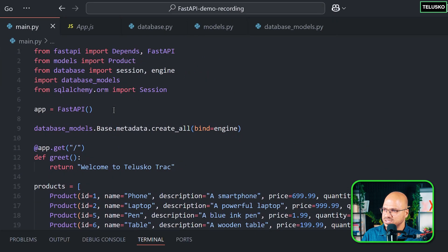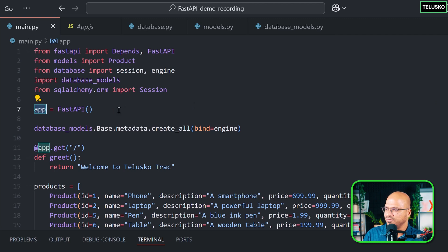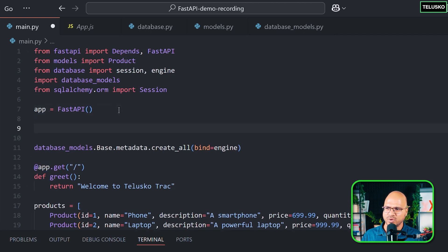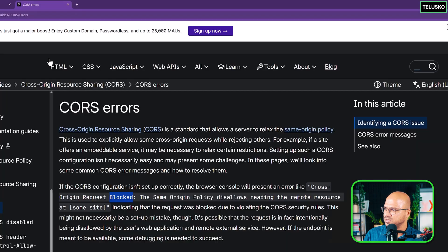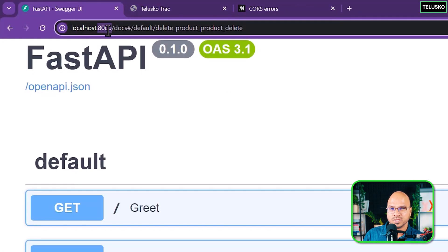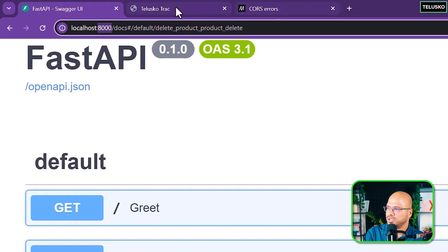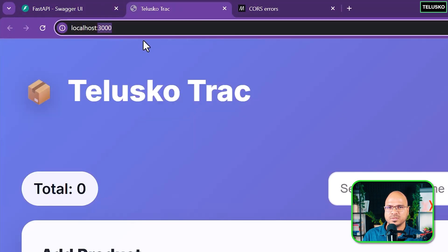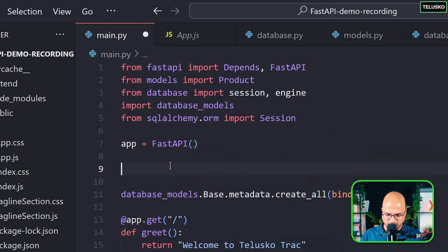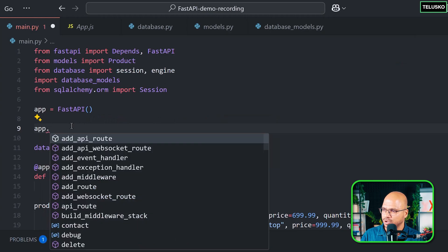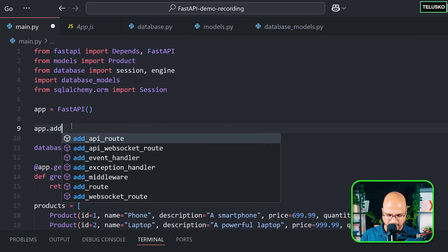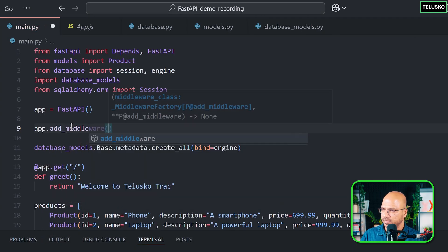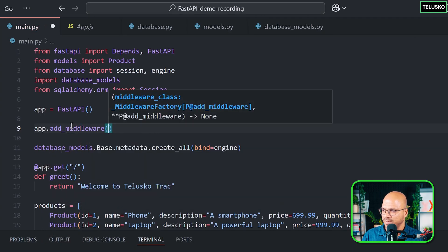And this is where for the FastAPI, this app, you have to give the permission to accept from particular client. By default, it will accept from the same file or same port number. If you remember, the Swagger was running on the same port number, so there was no issue. But your front end is running on port number 3000. That's where the issue is.